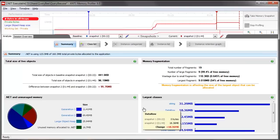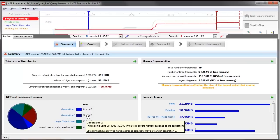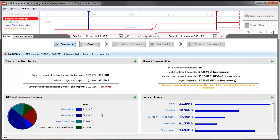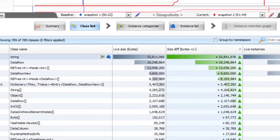There are a couple of interesting things here. We've seen a fairly large rise in memory usage between the snapshots, and there's quite a bit of fragmentation — both of those can cause problems. There's also a lot of memory being used in the Gen2 heap, and that can mean that things are being held onto for too long. The string class there is pretty large, and if we go to the class list, we can see that it's also grown massively between the snapshots.